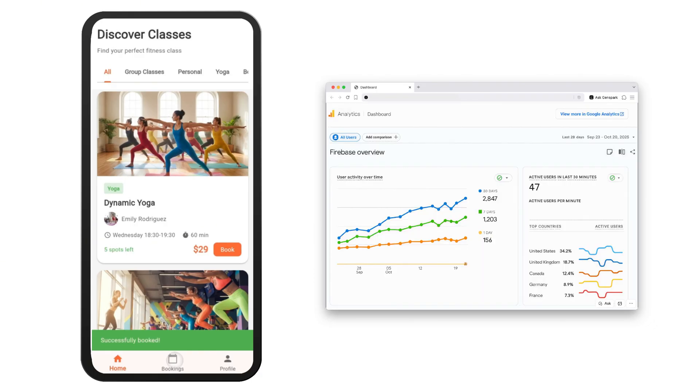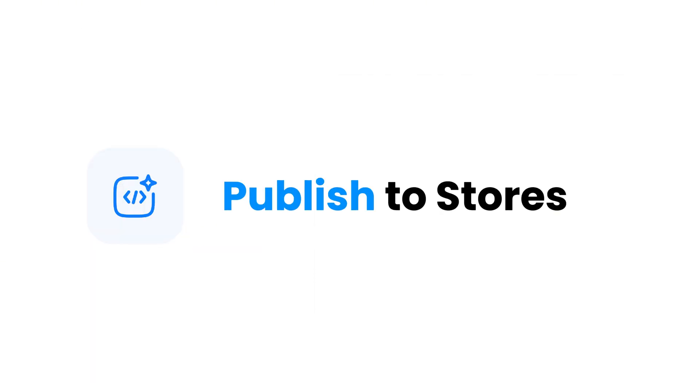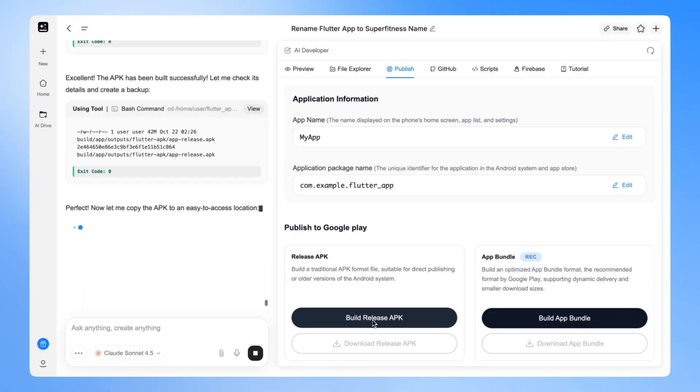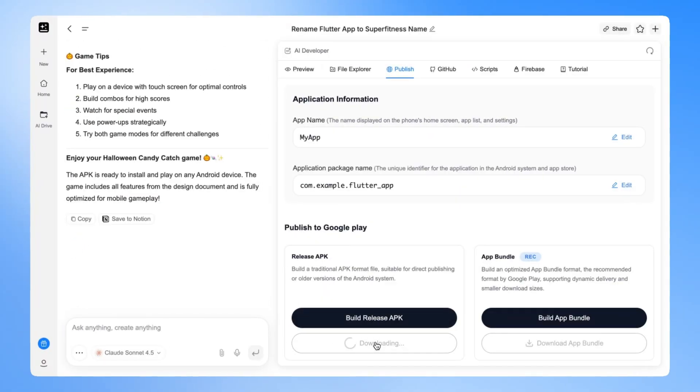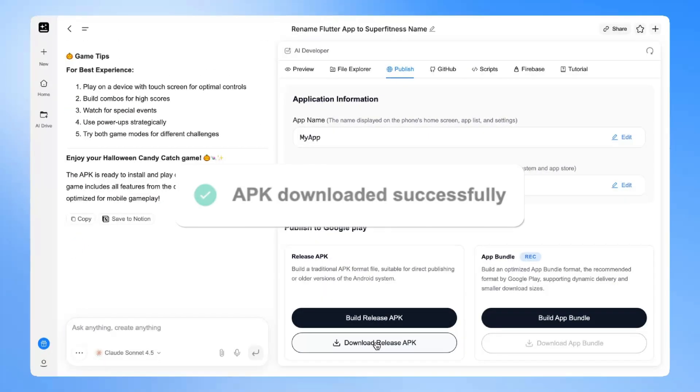You can even track your business metrics on Google Analytics. Now your app is ready. Time to launch it. Just generate the release package, download it, and submit to Google Play.